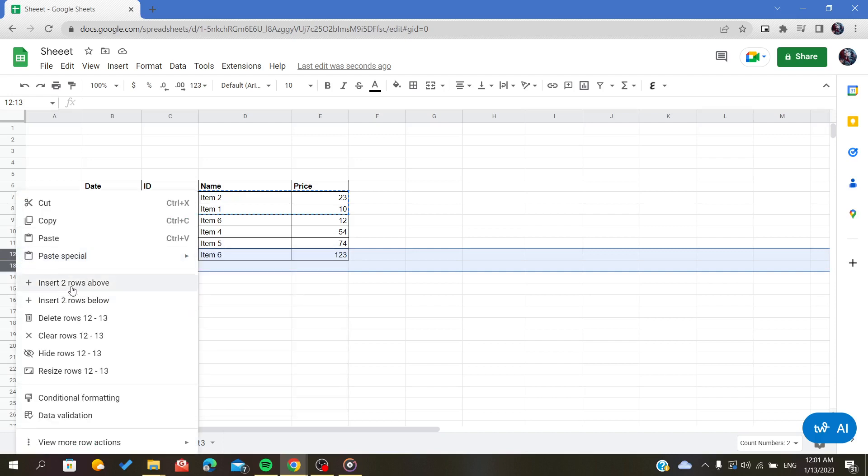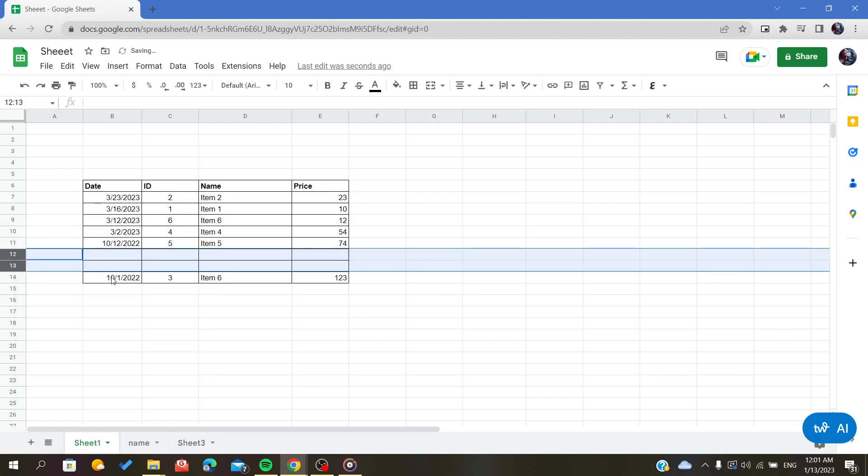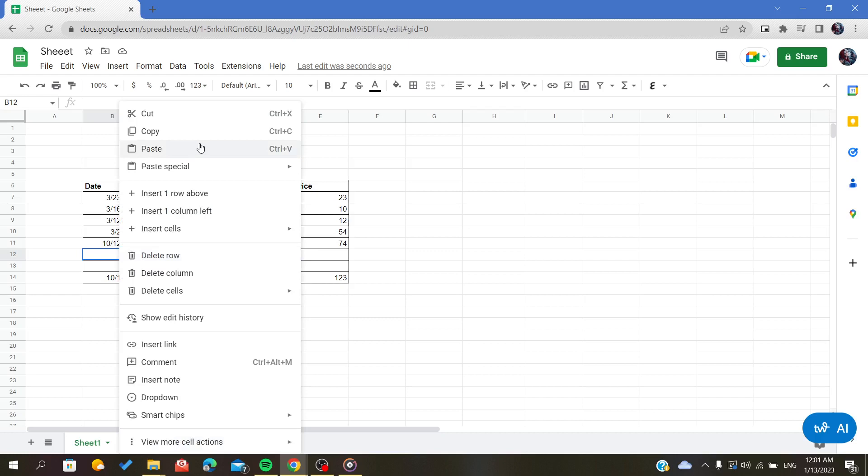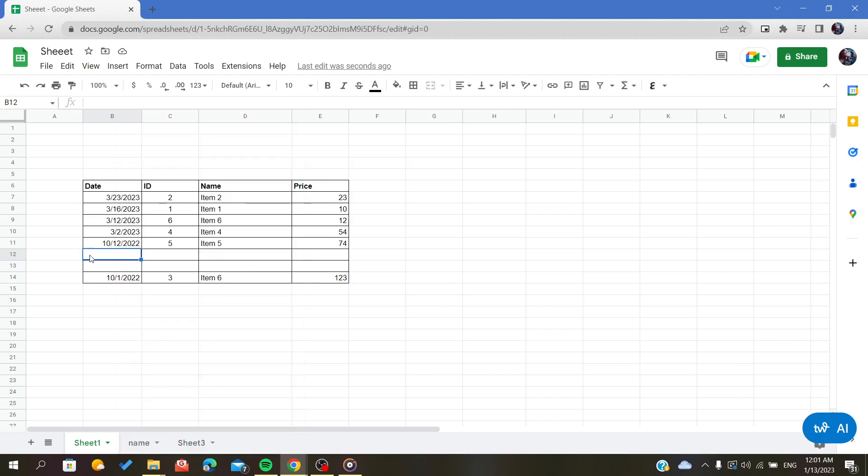Now I have two free spaces or two free rows before the last one, and all I have to do is paste or just click Ctrl+V as a shortcut.